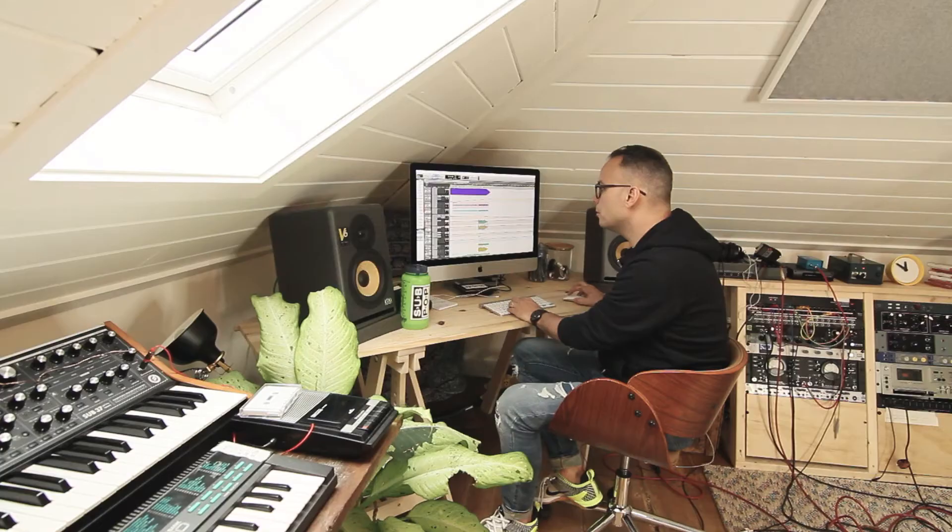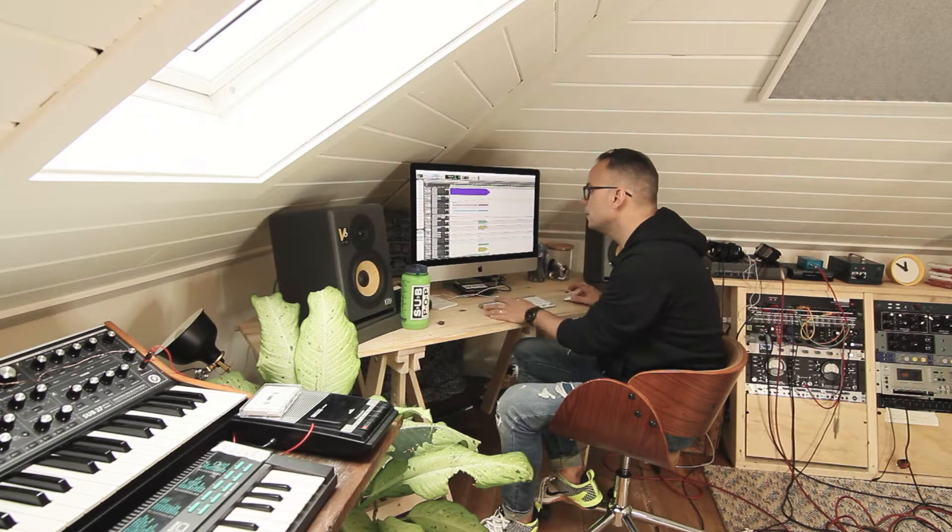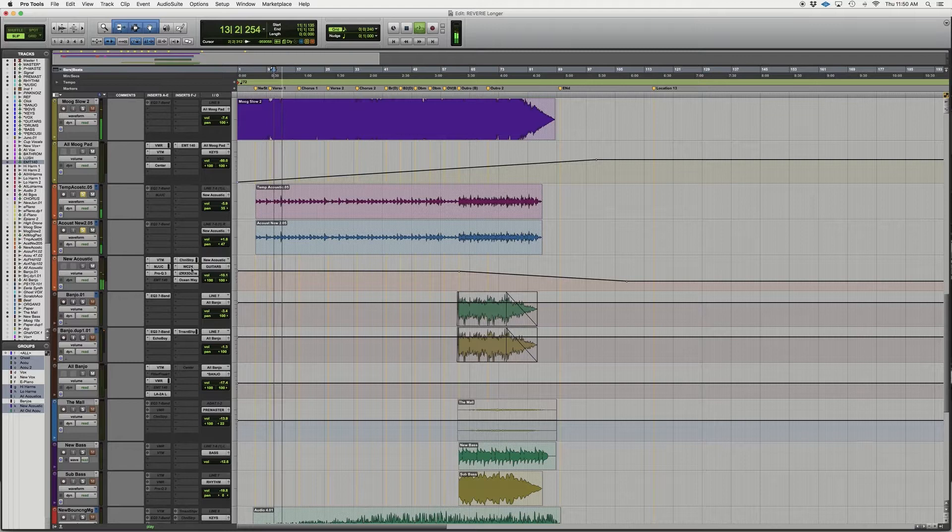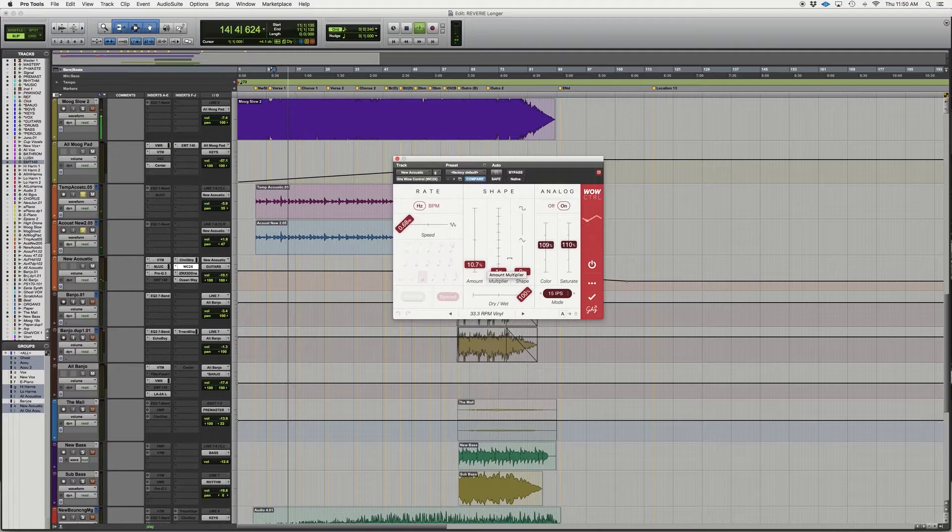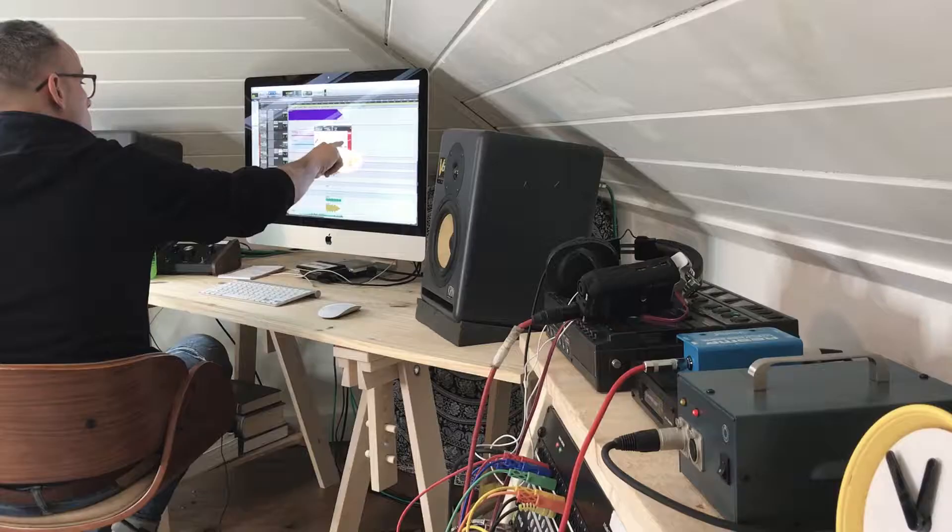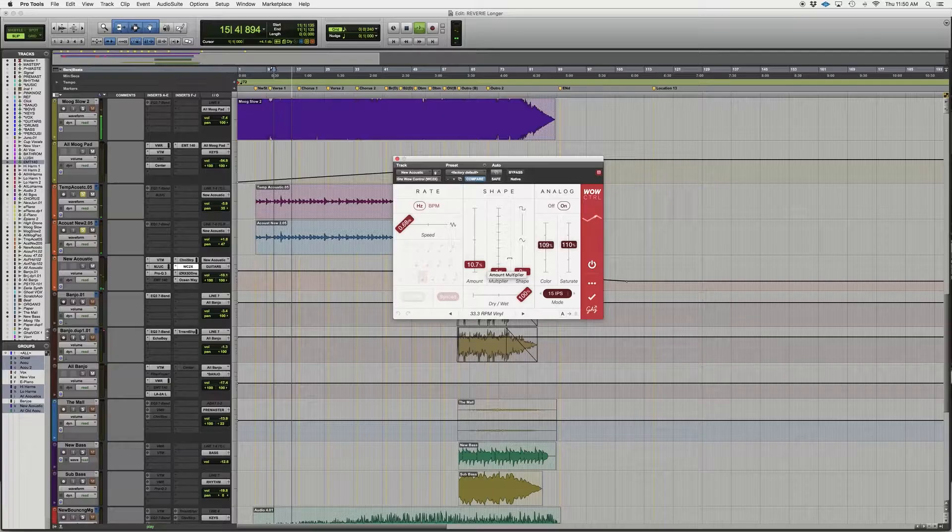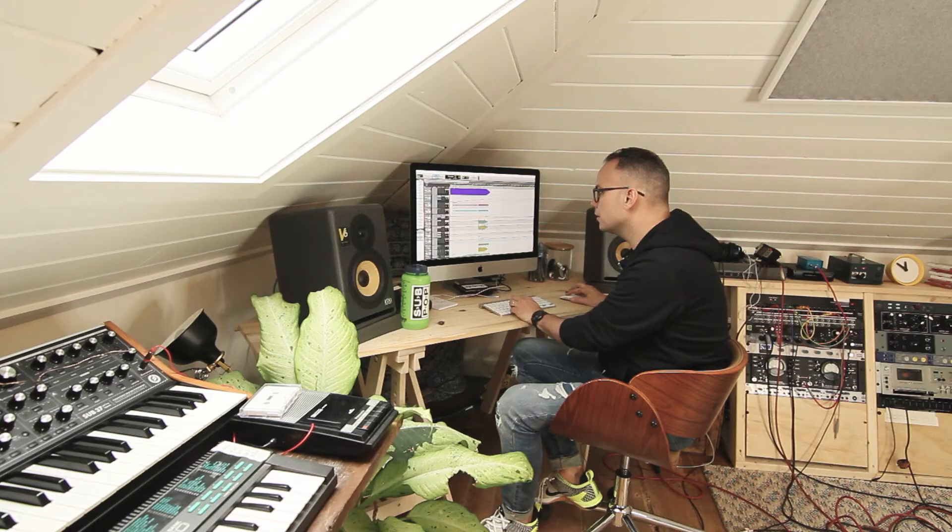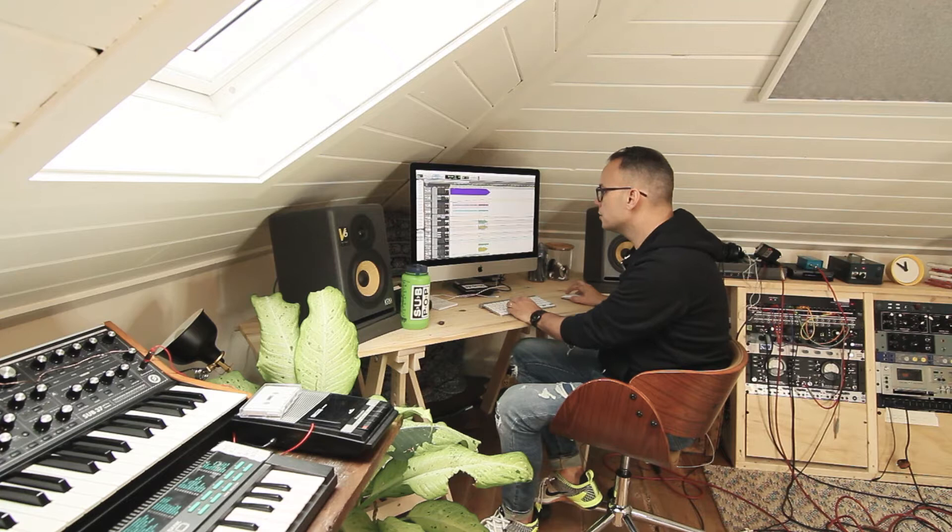So we started with the acoustic, which is just a classical guitar. One take, two mics. There's this warble on it as you'll hear on all the stuff I do, which is WOW Control from Good Hertz. And it's doing this like film reel type warble. I love, I put that on everything and on my mix bus. And it adds some color too and some tape saturation.